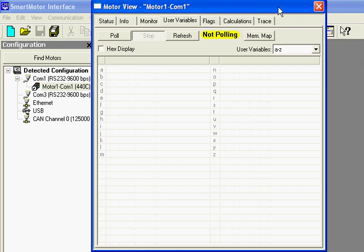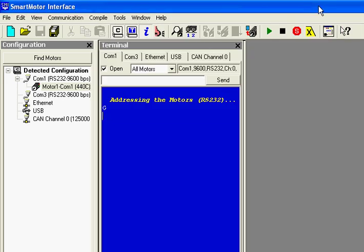If you were not able to get to this point and establish communication in the motor and see a motor icon pop up, then I would check your connection between your computer and the motor.